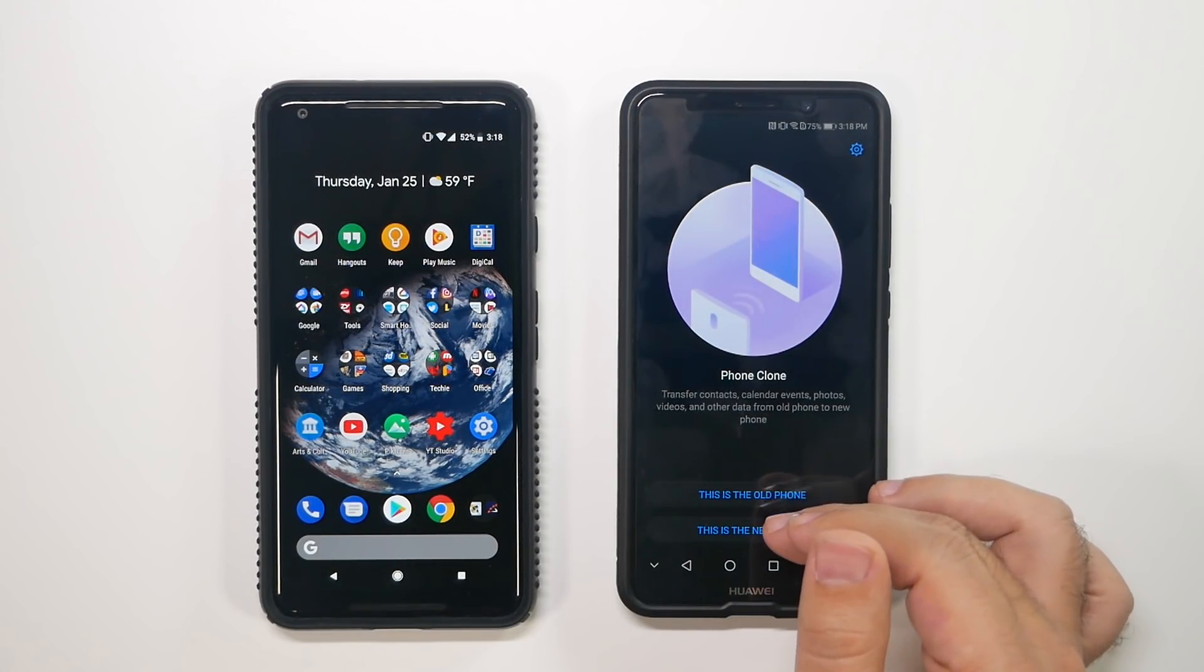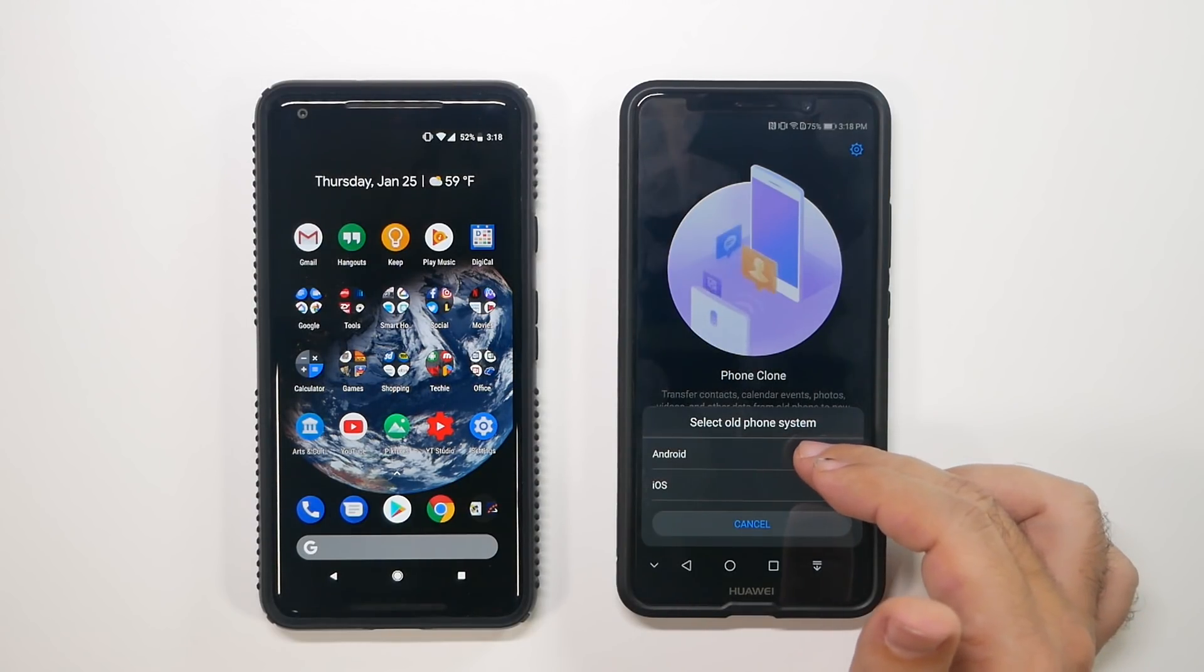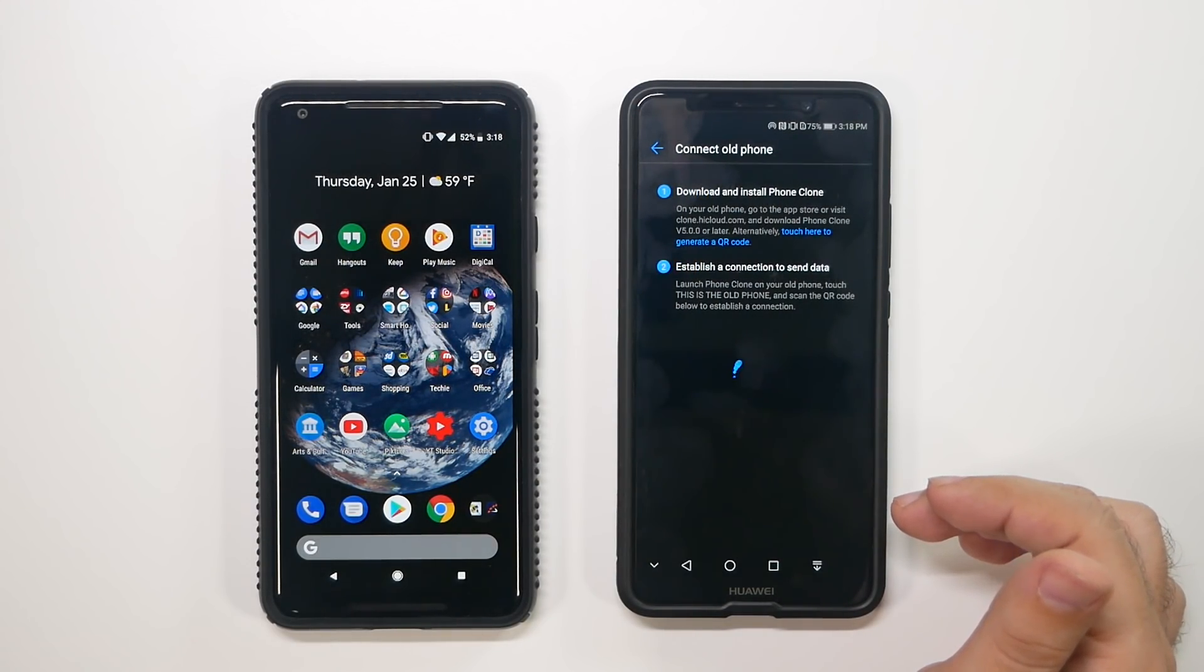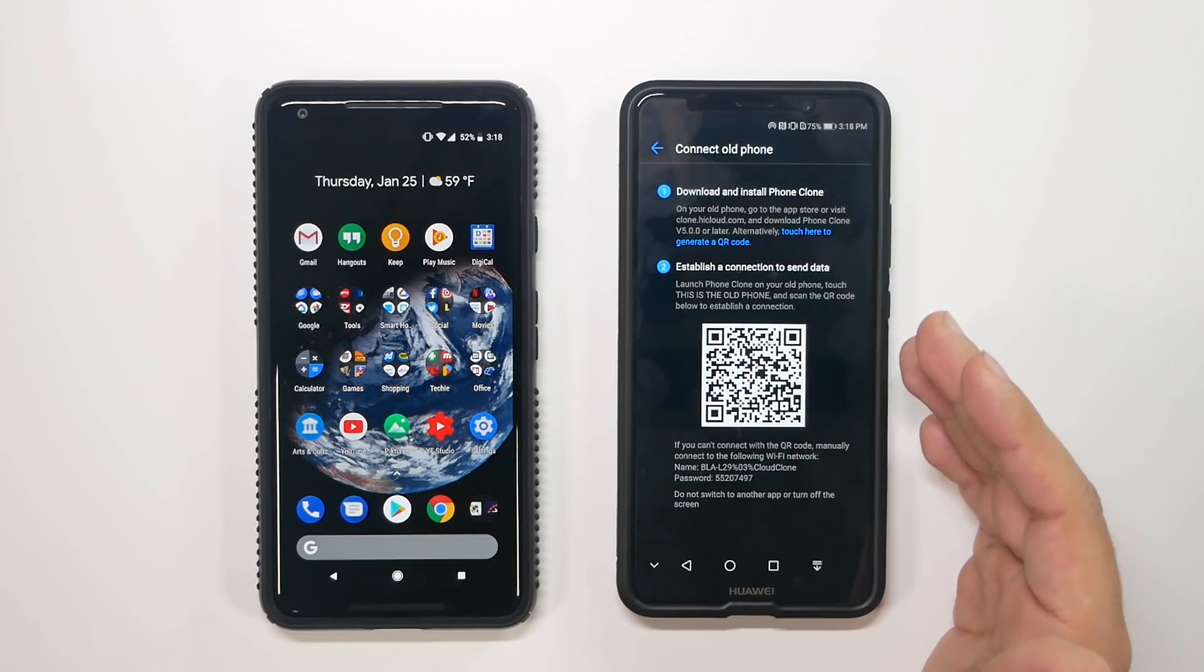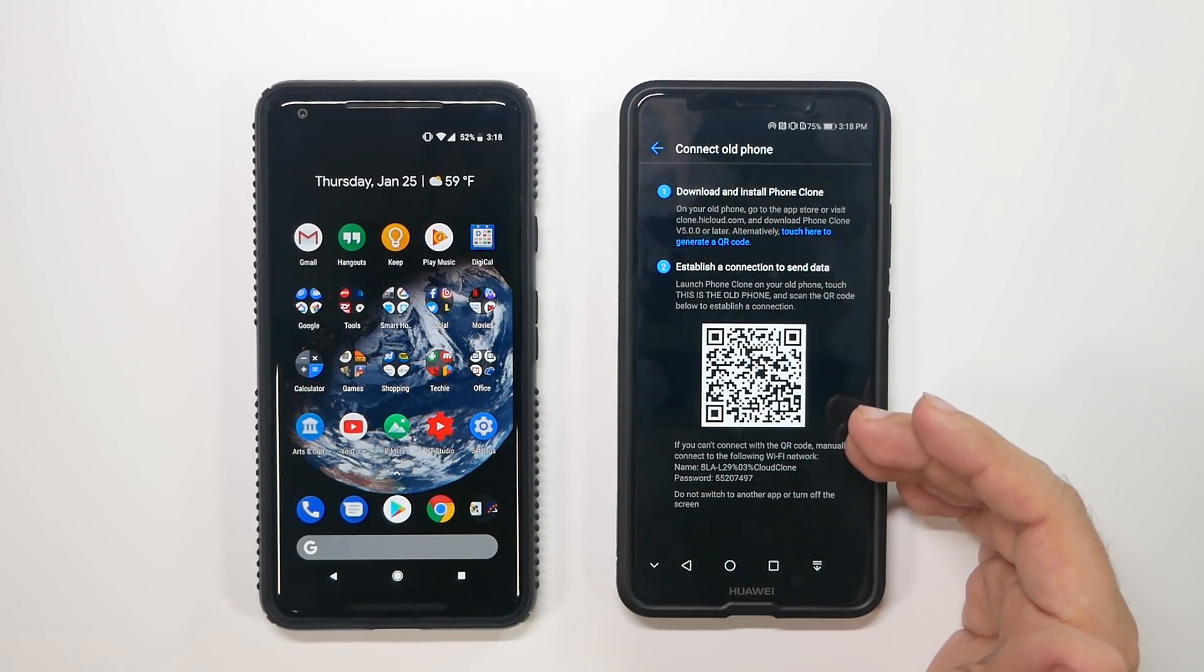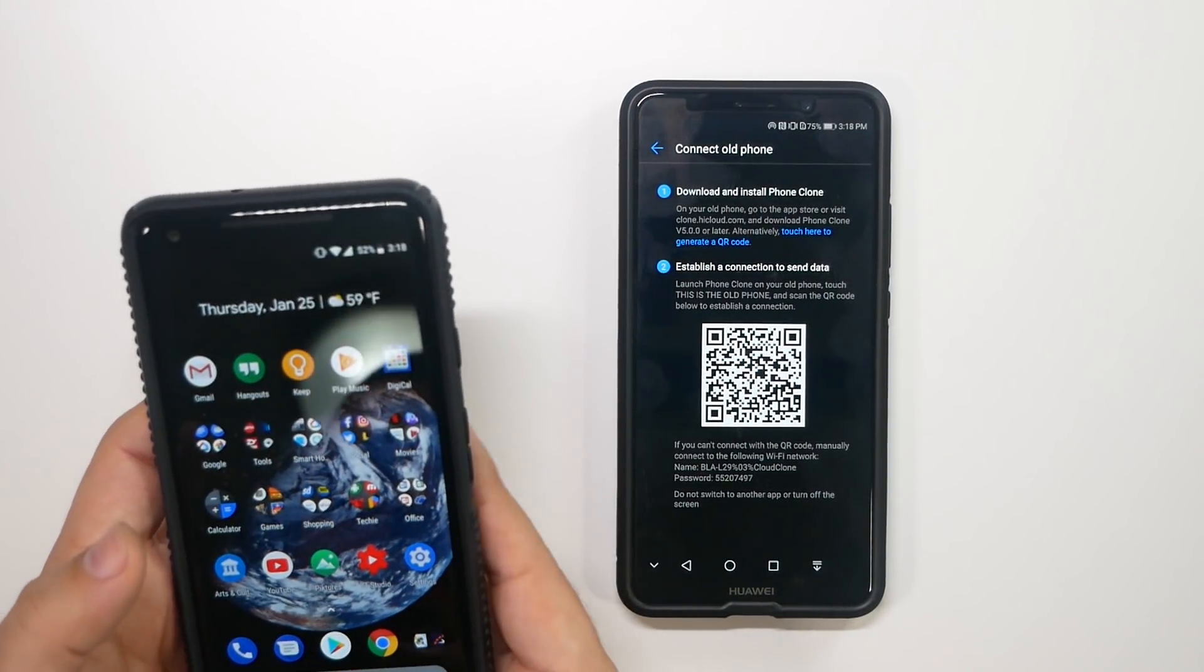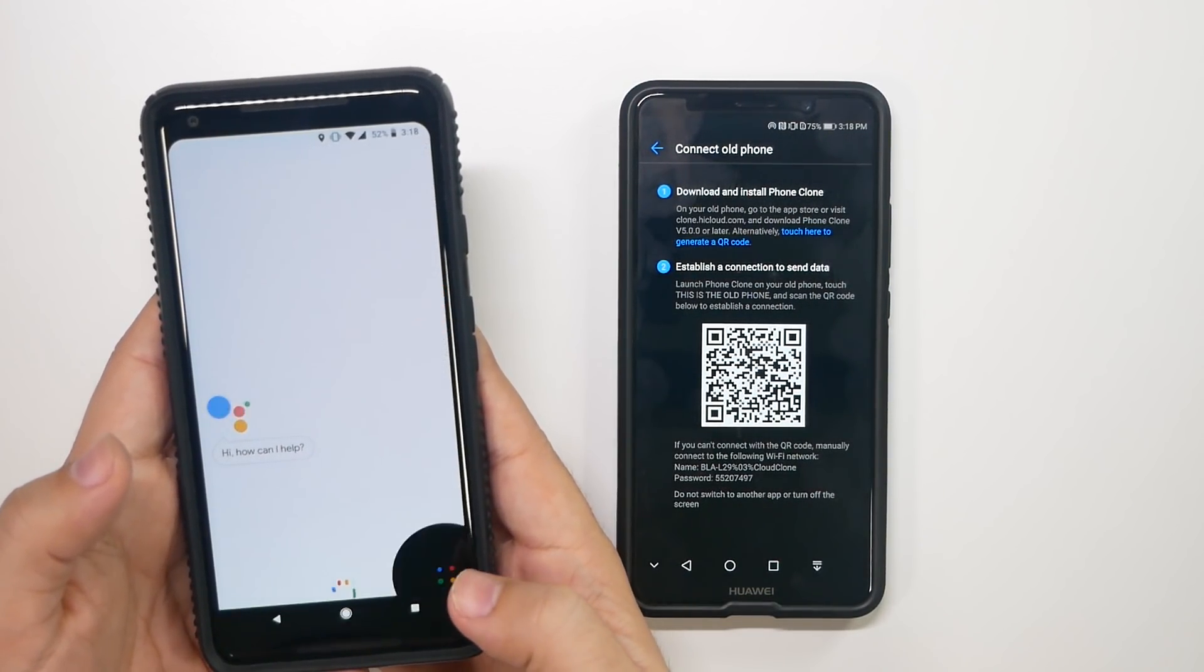So, I'm going to put this as the new phone, and I'm transferring from an Android. And then you have to download the phone cloner by scanning the QR code, which we'll do that now. So, let's go ahead and do that with the Pixel phone.